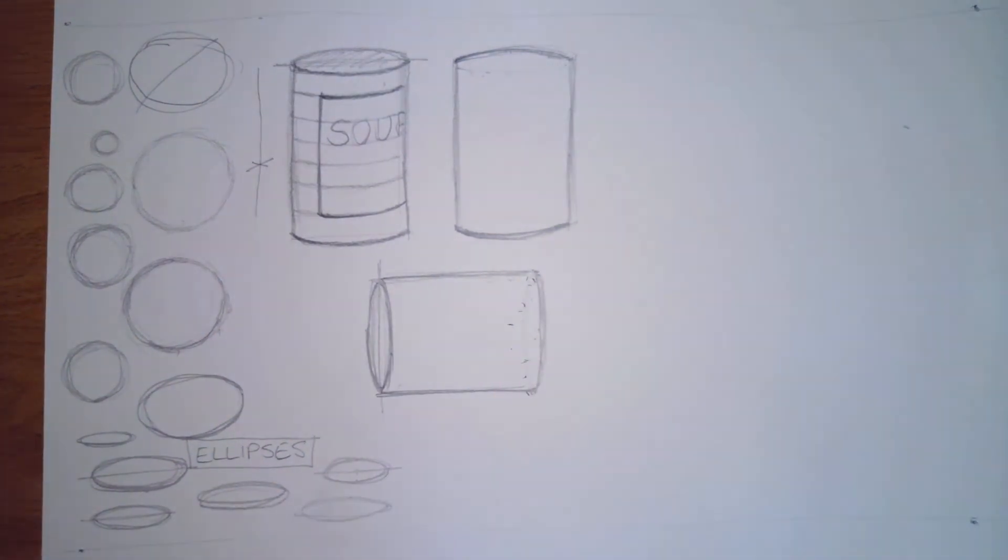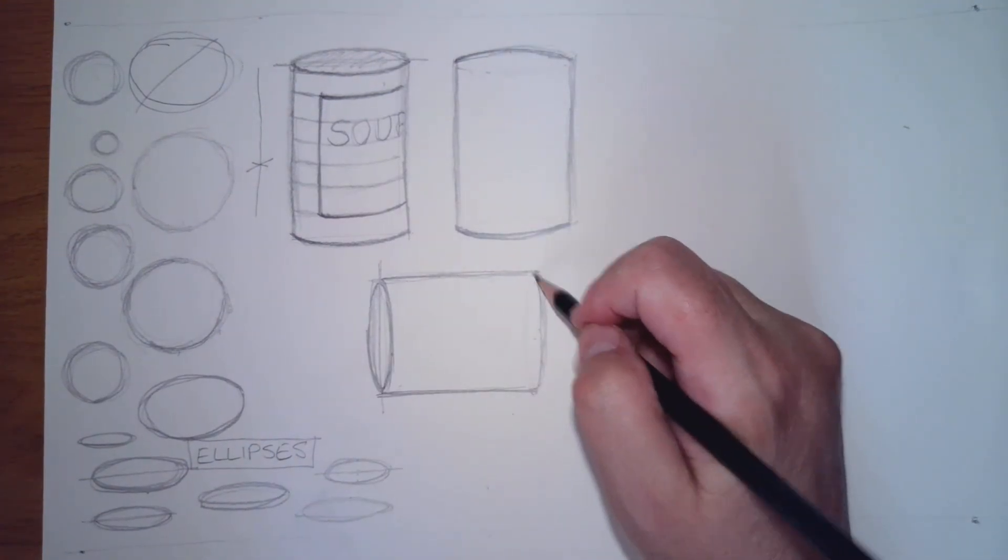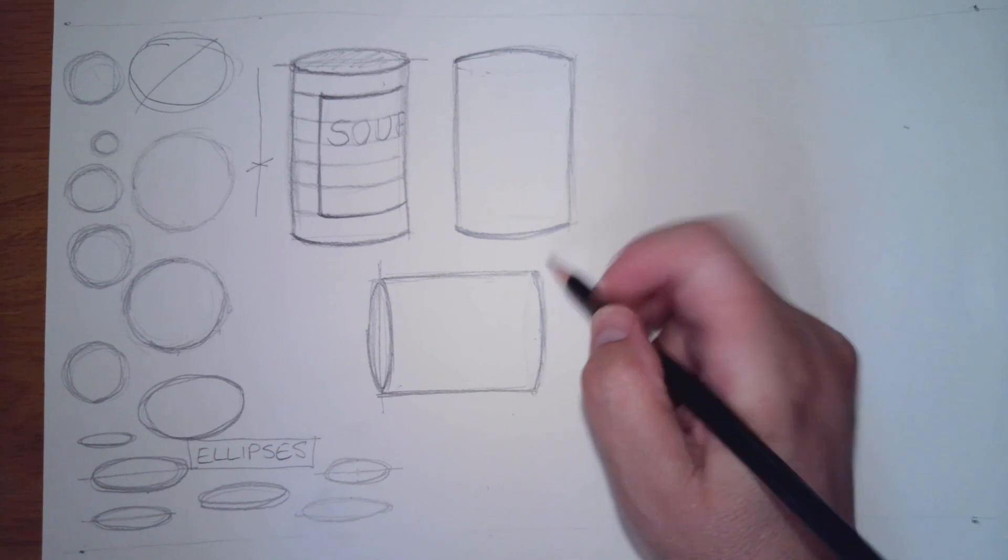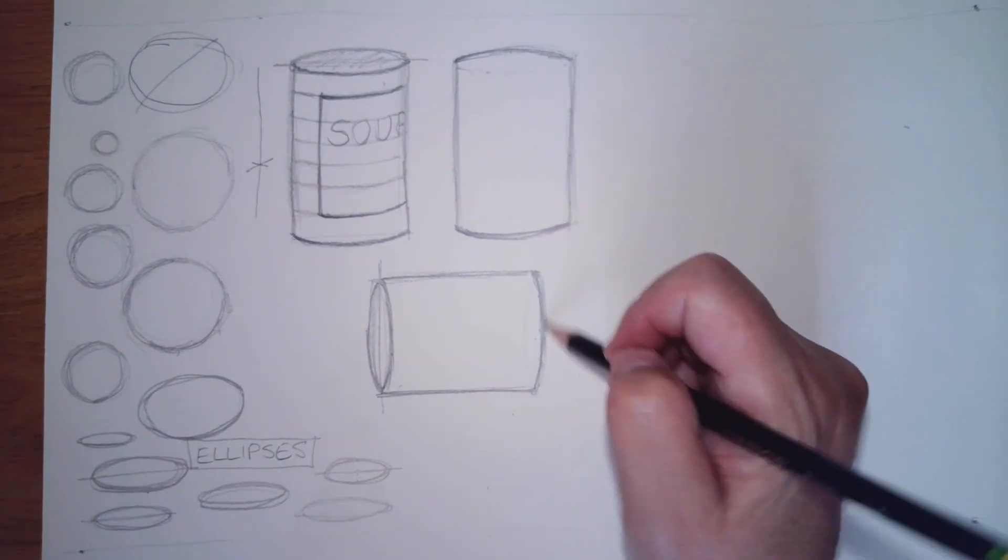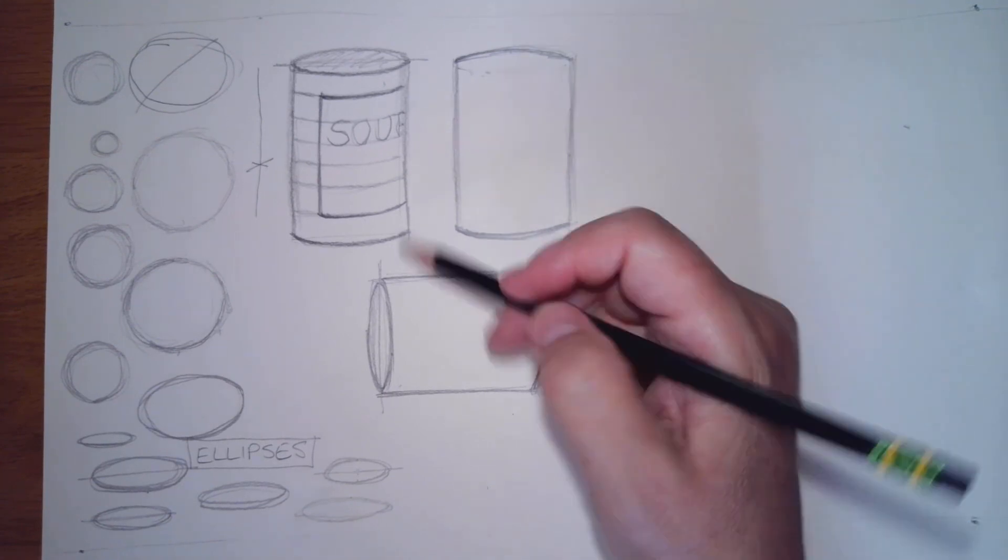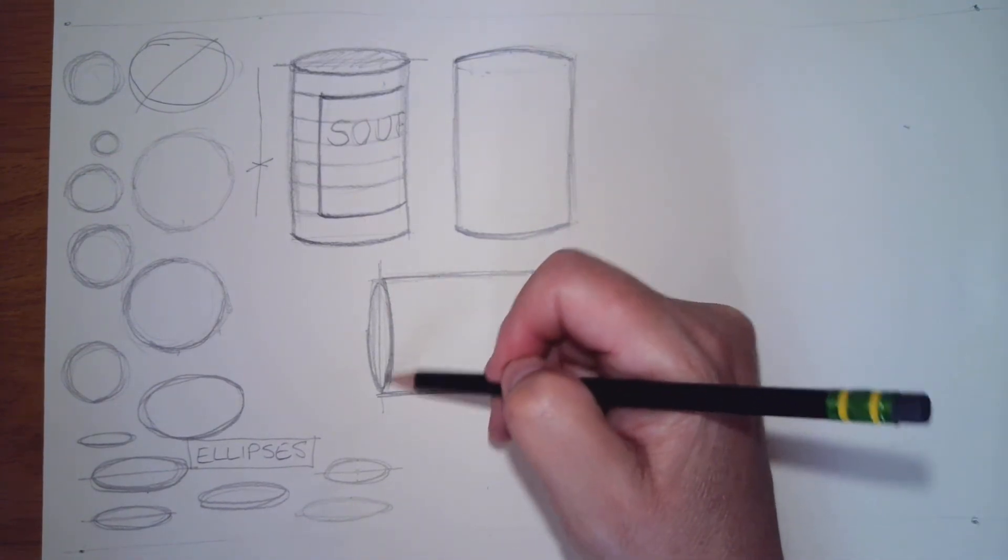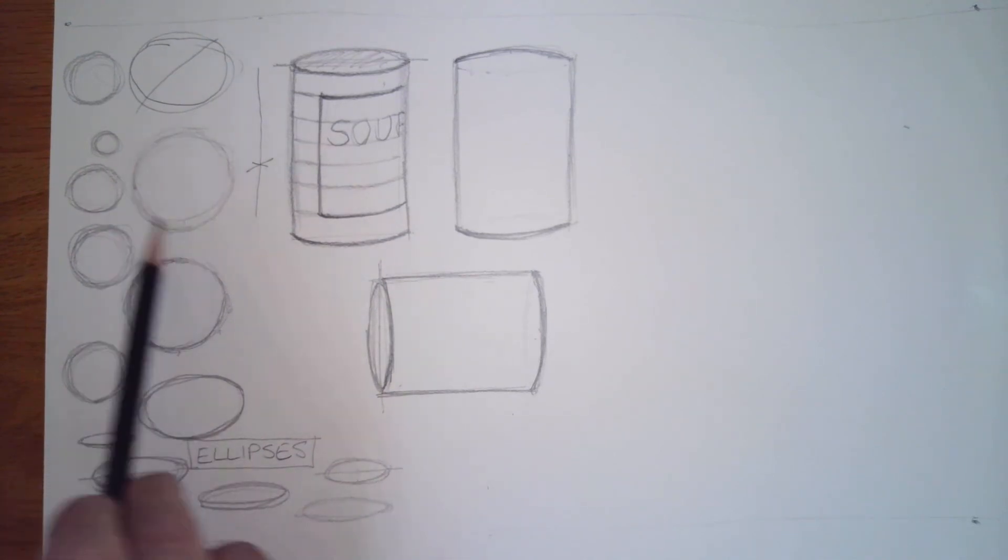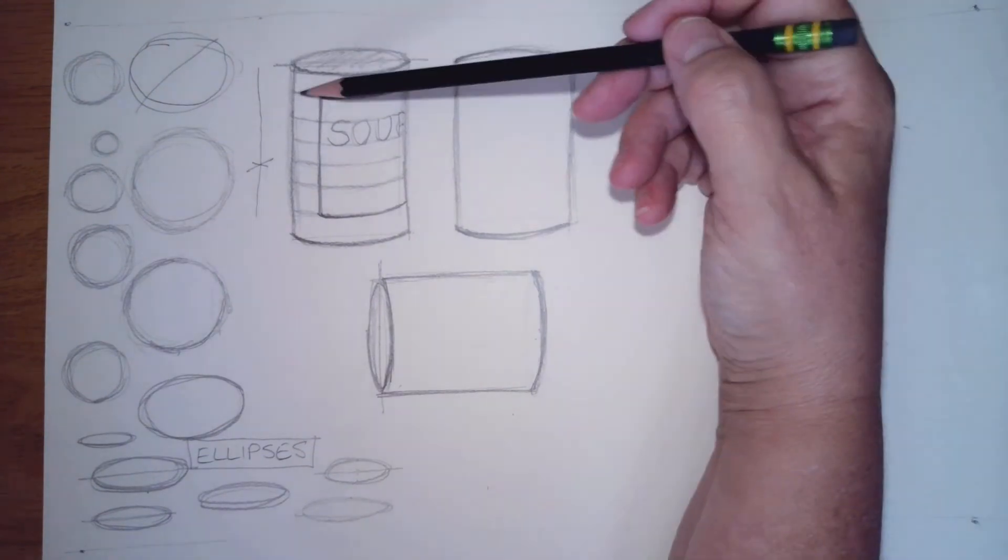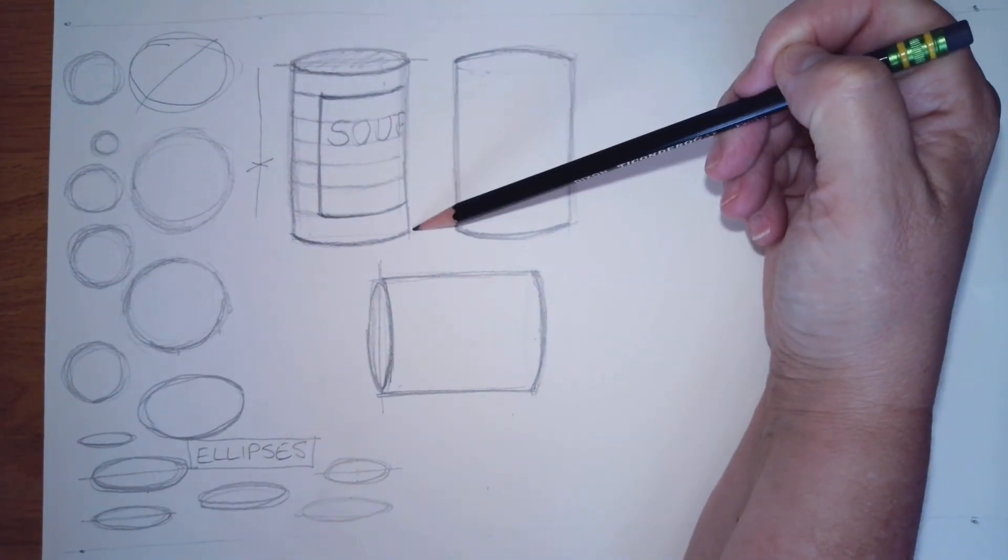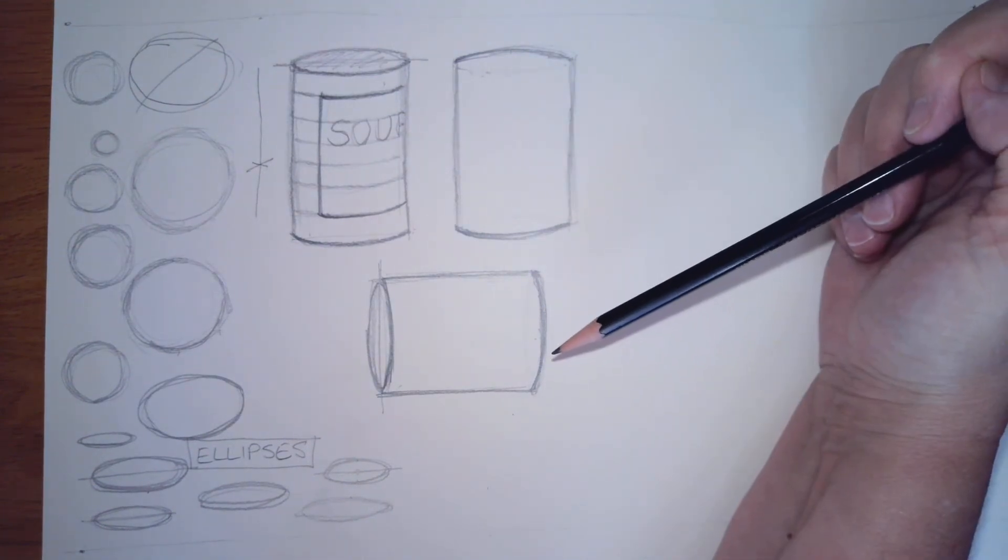Now to be honest, I can probably curve this a little more. There you go, and make it match. All right, so there you have cylinders. Start off with your circles, keep them sketchy. Practice your ellipses by flattening the circles, and then put them together with parallel lines to create your cylinder.